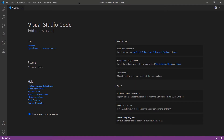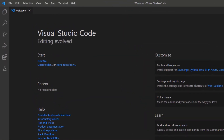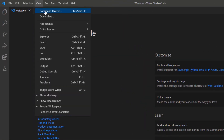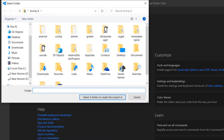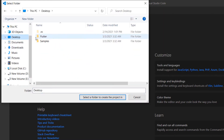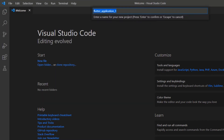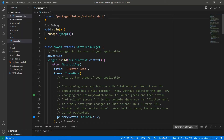First, open the VS Code Editor. You can also use an IDE you prefer such as Android Studio or IntelliJ. This computer was already set up with the Flutter development environment, so I can directly create a new Flutter project. Open the Command Palette and create a new Flutter project. Choose a folder to create the project in, and name the project My Flutter App. VS Code creates the Flutter project for you.